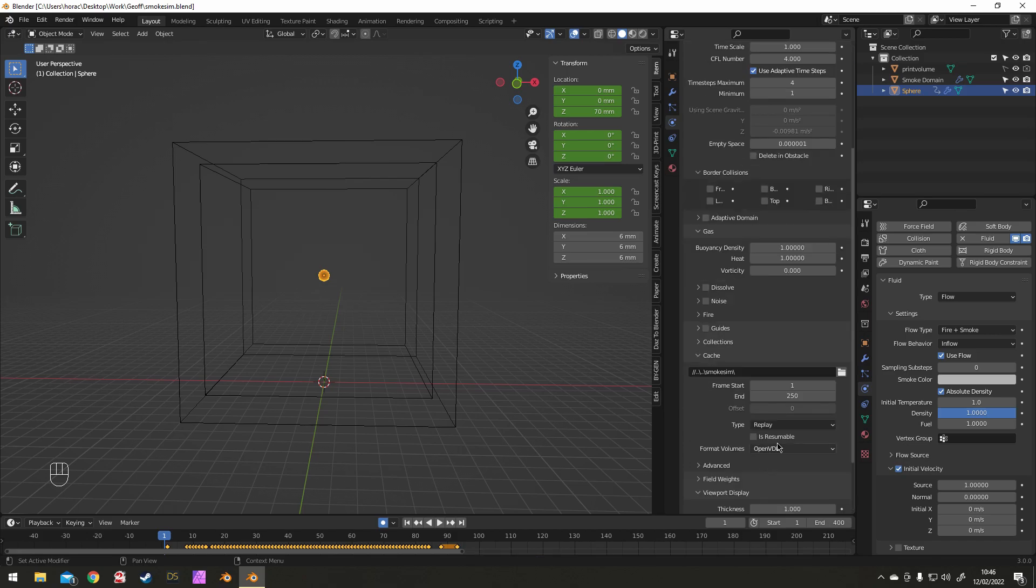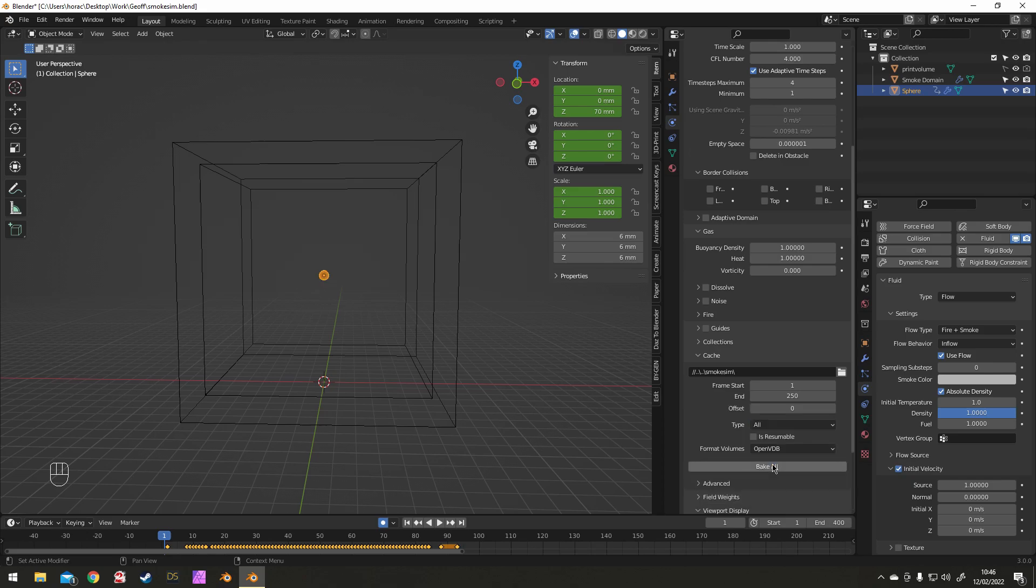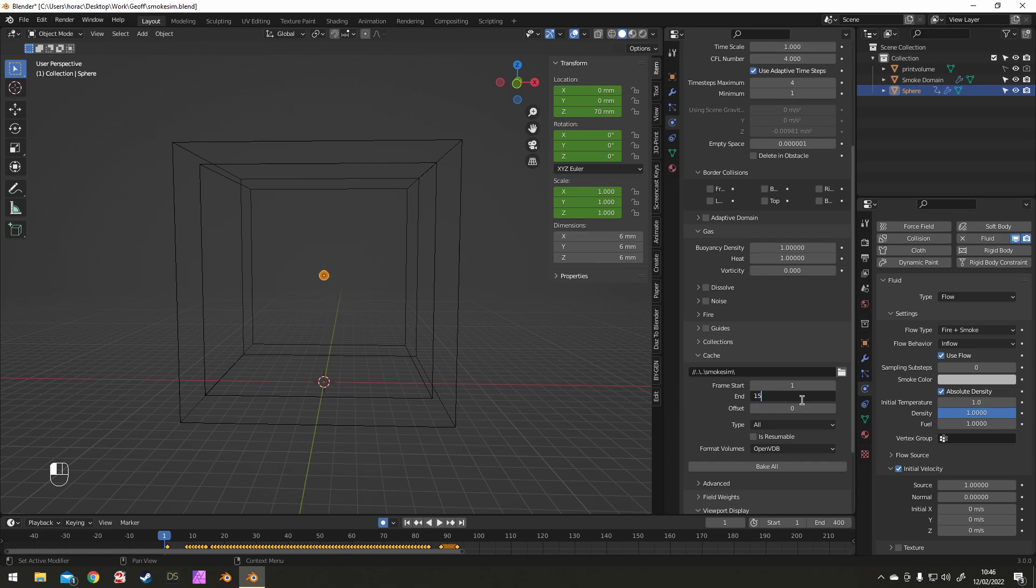We're going down to the cache, change the type to All, and click Bake. This will take a while, so go take a break and come back later once it's finished.